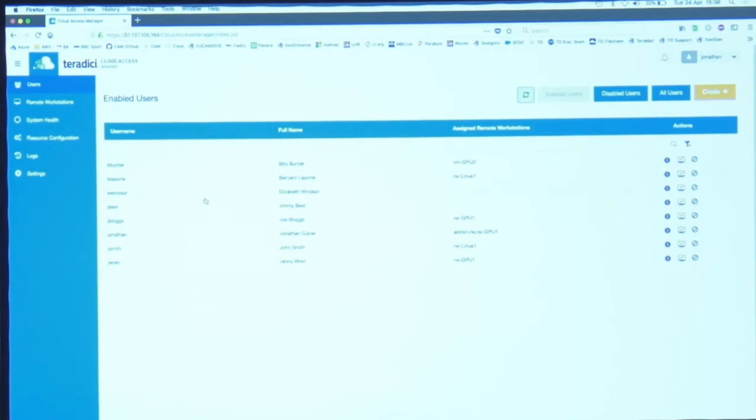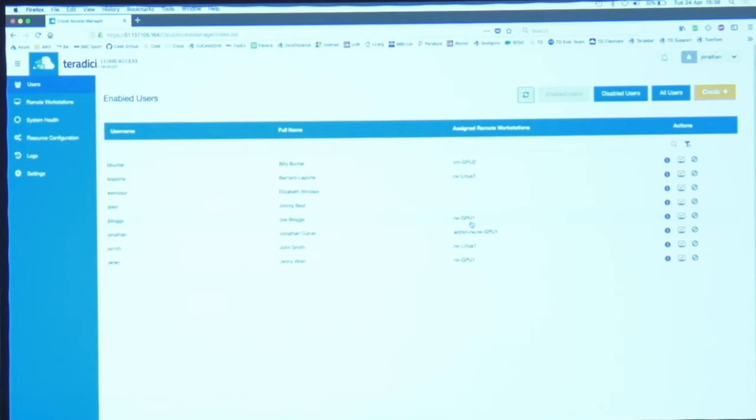You can see I've got a list of users here, these are all my corporate users on the system, and they're assigned certain workstations. When I logged in earlier I logged in as jblogs, and that person is assigned a machine called rwgpu1, so that was the workstation we were using.